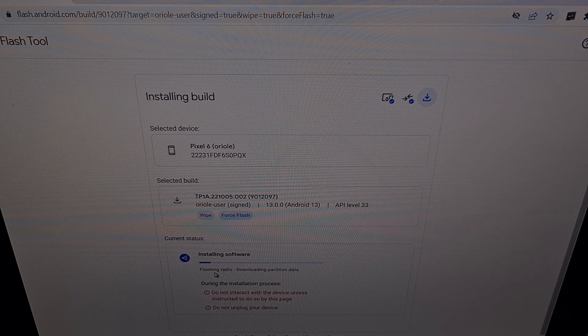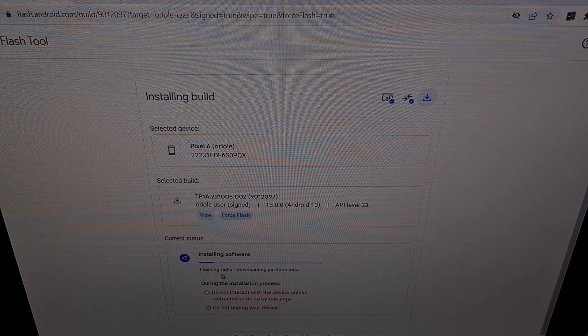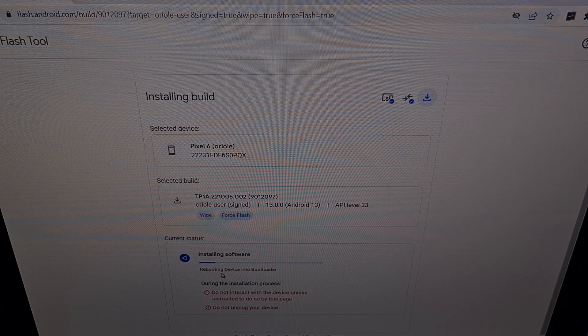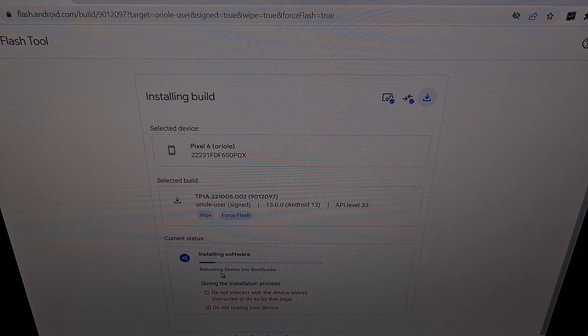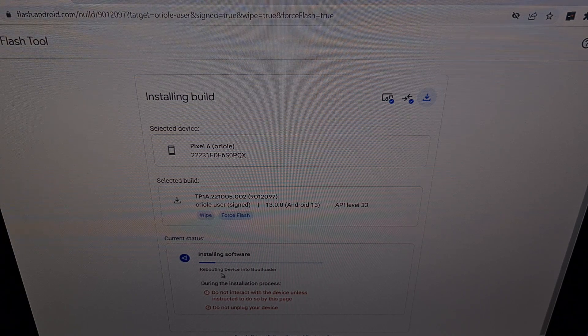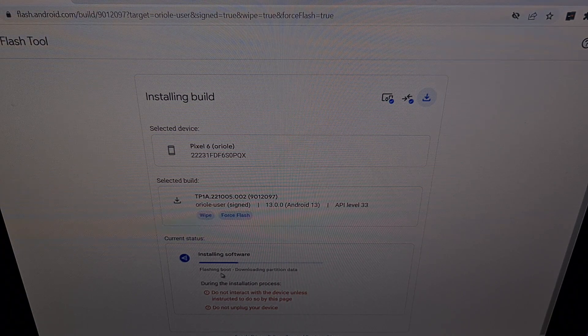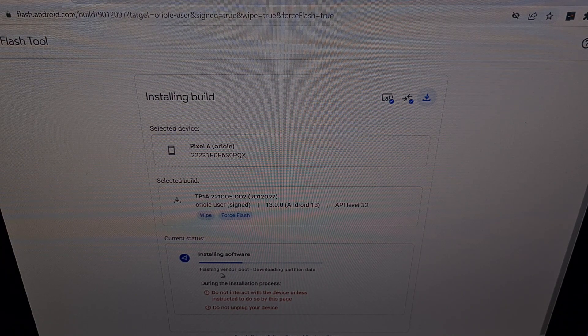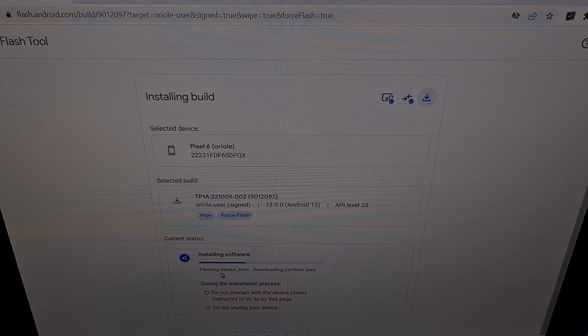You're going to be told whenever the device is rebooting just as you saw. And again, we just need to wait patiently while the website does the work.